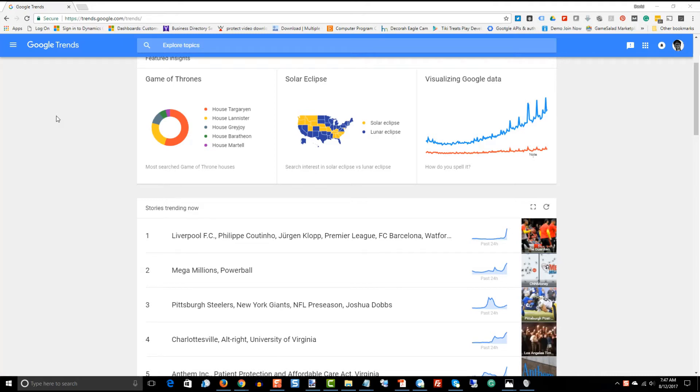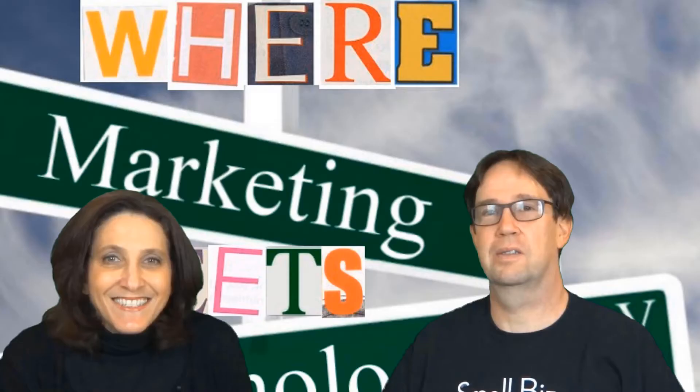Hello everyone, this is Digital Dave and today we're going to look at a great tool that ties in with some of our previous topics that we've been talking about regarding how to pick a niche and that is Google Trends.